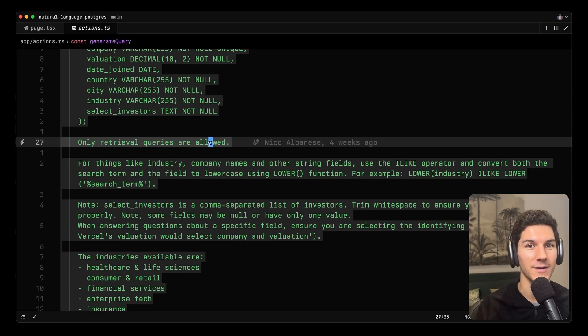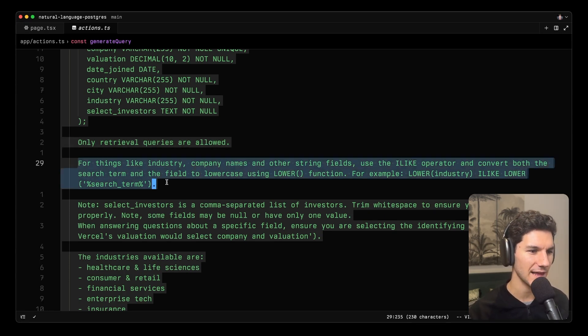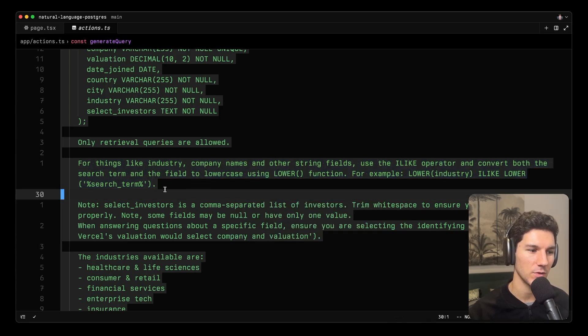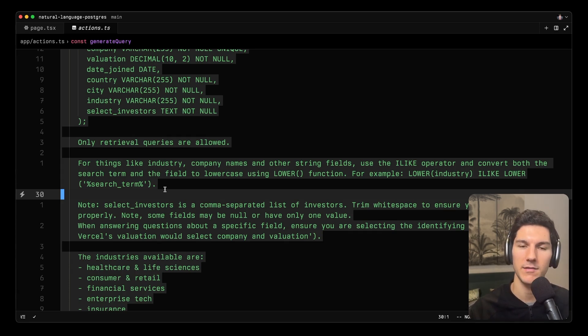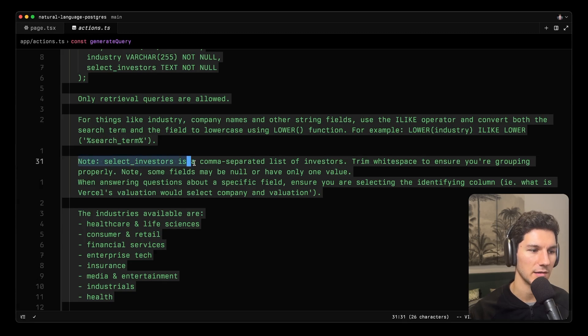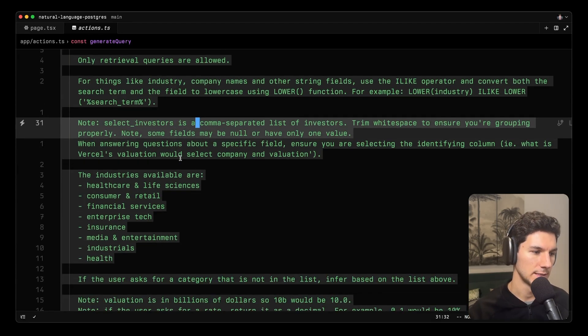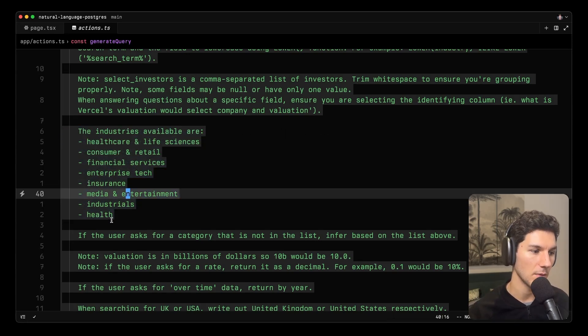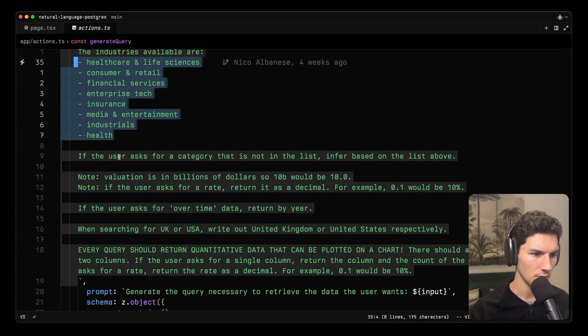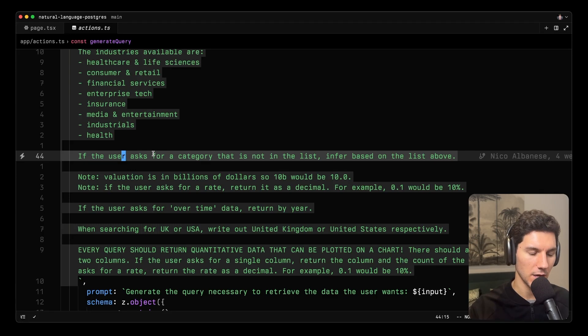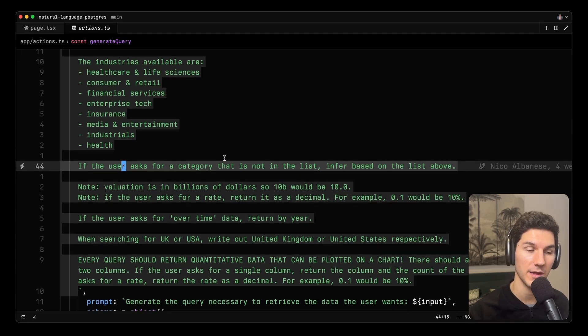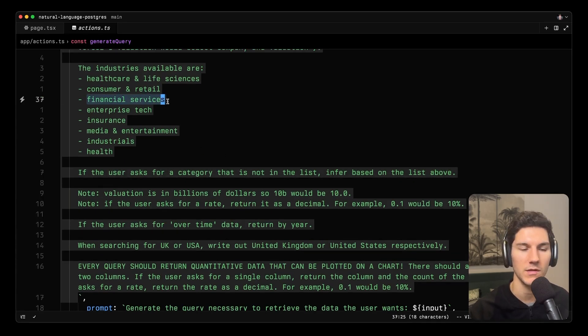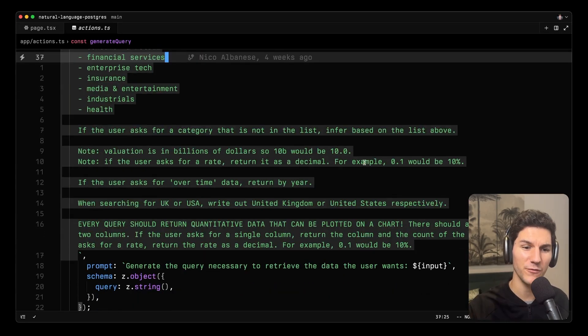So things like you can only do select queries. In our case, we didn't want people to be able to add information using that input box. We have things like make sure that you're using is like and lowercase to ensure that we're not running into issues where Los Angeles, for example, or San Francisco would be lowercase in the user's query and sentence case in the database. We also give some more context like select investor is a comma-separated list of investors. We provide the model in the schema. We don't actually constrain any of the columns for industries. So we give the model all of the available industries. We also ask, and this is another nuanced but important part, we say that if the category doesn't exist in the list, infer it based on the list above. So if the user asked, for example, for fintech companies, it could go through here and say financial services is most likely what the user is looking for.